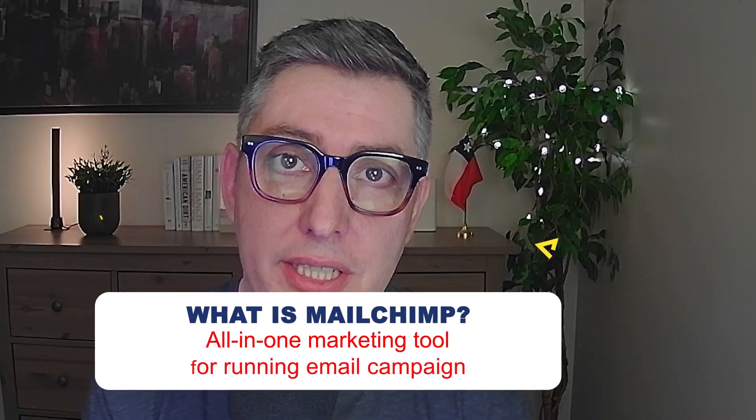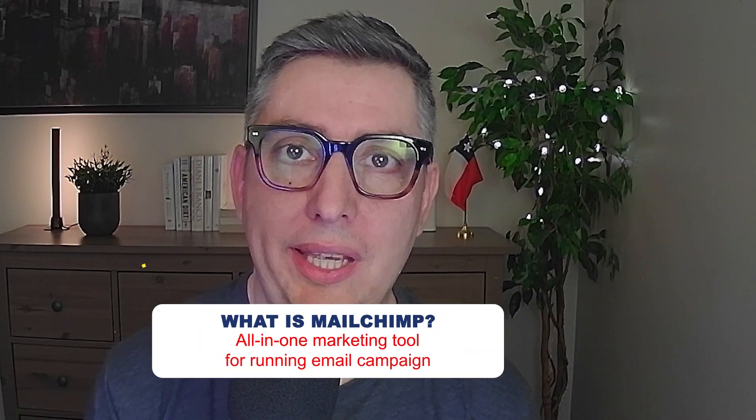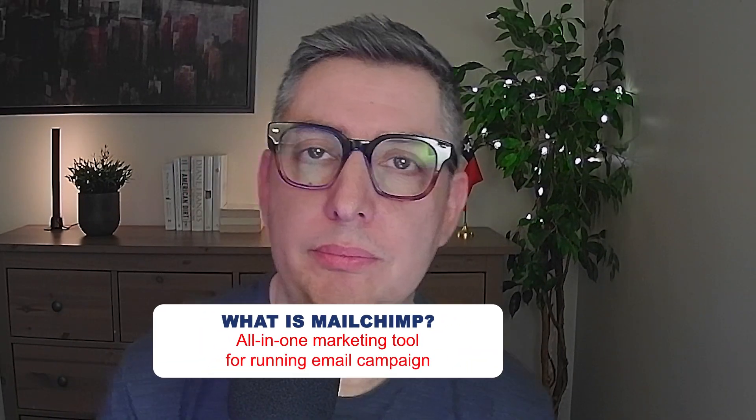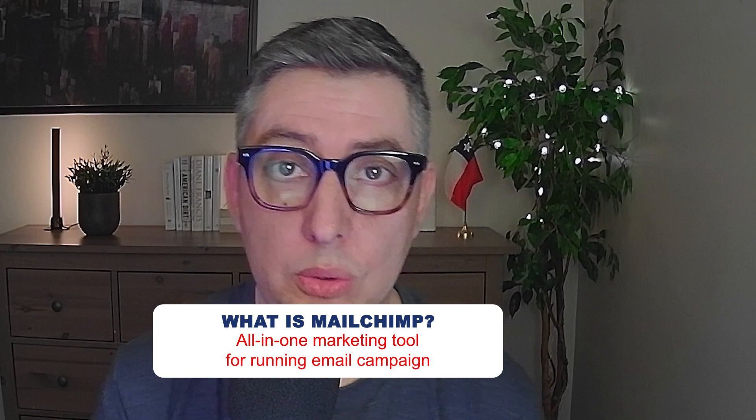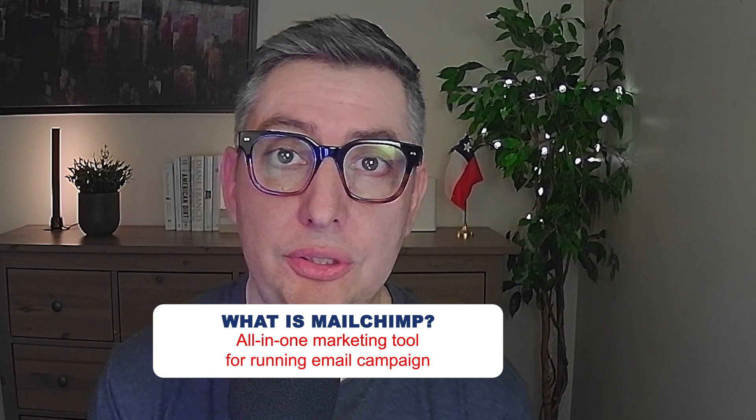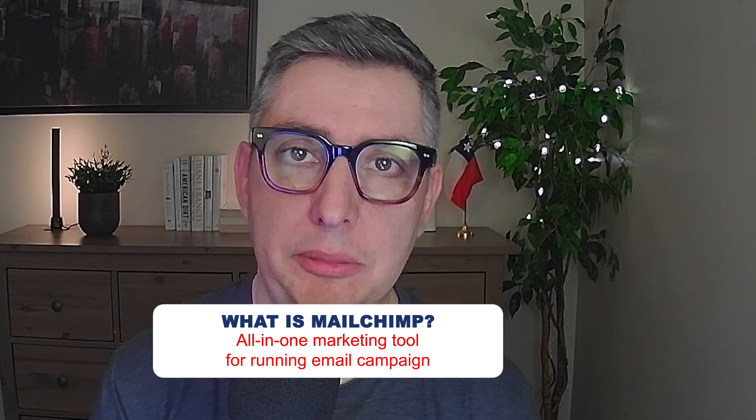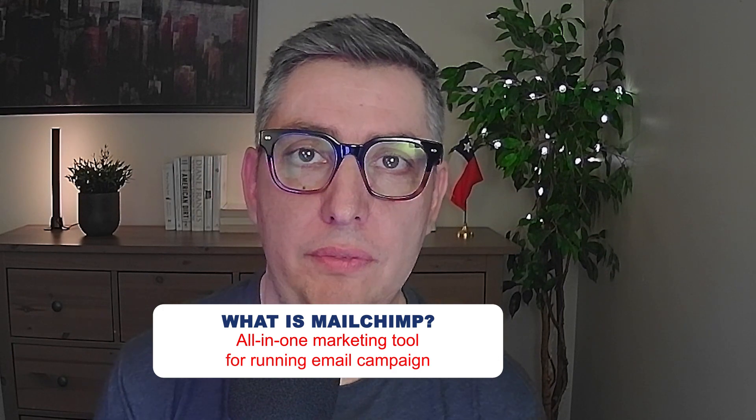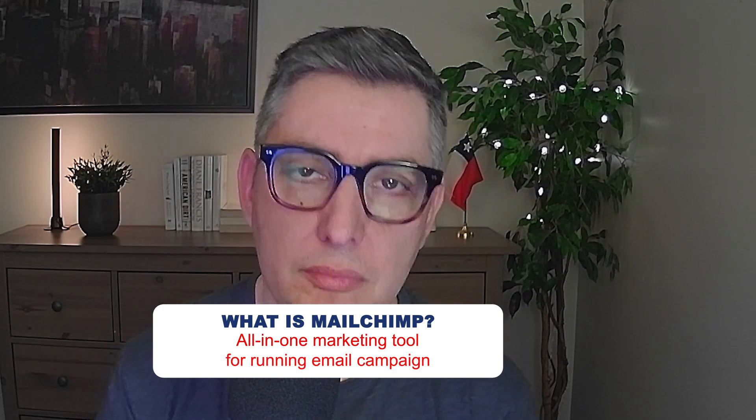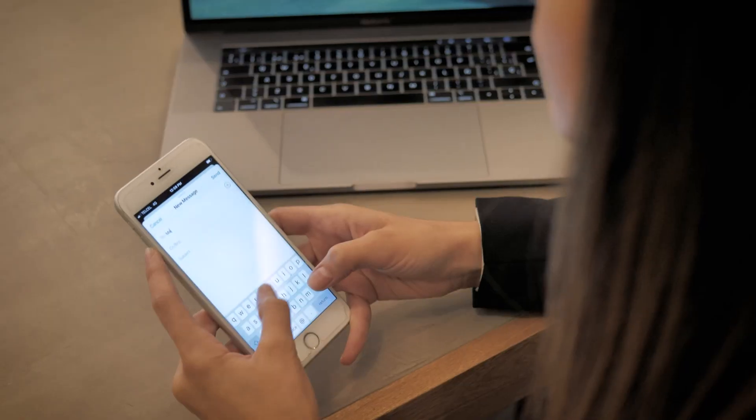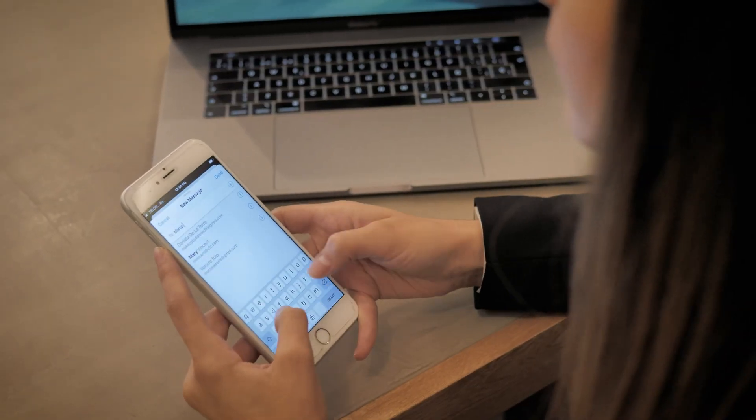Mailchimp is an all-in-one marketing tool that allows you, among other things, to run email campaigns. So what are the main characteristics of Mailchimp?